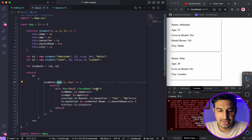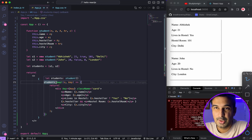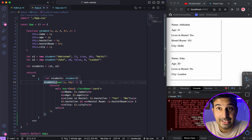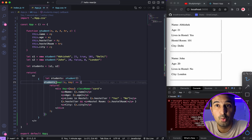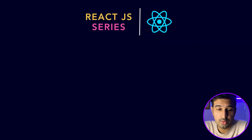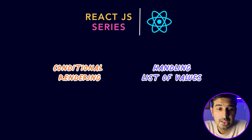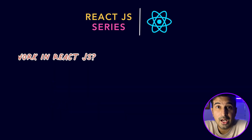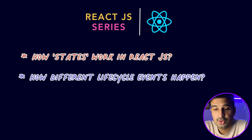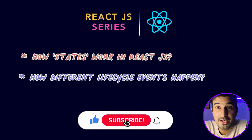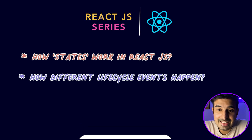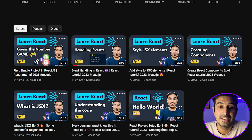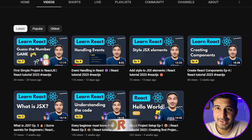This was all about conditional rendering and working with lists of values in React.js. Learn the higher-order array functions — map, forEach, reduce — as you'll use them more and more in complex applications. In the next video, I'll probably create a small project or game in React, and then we'll move on to understanding how state works in React.js and different lifecycle events. Thank you for watching — give it a thumbs up, subscribe so you never miss an update, and follow the React series from the beginning if you're a beginner.